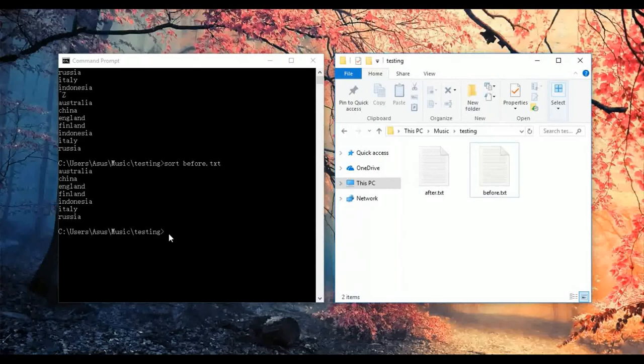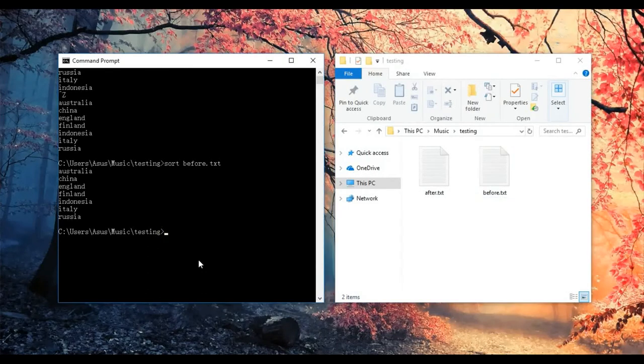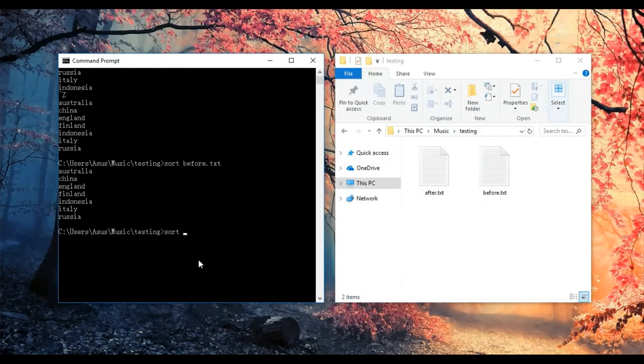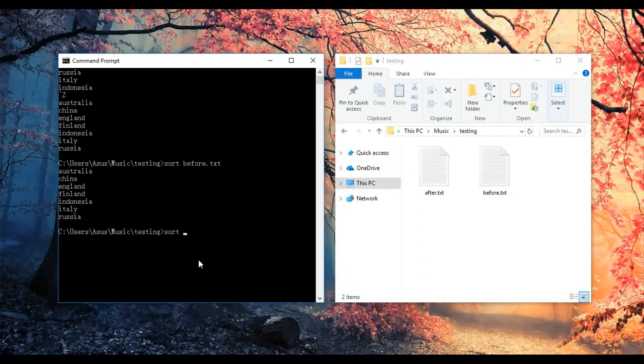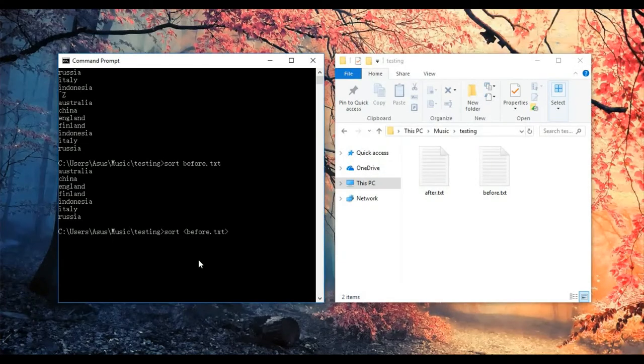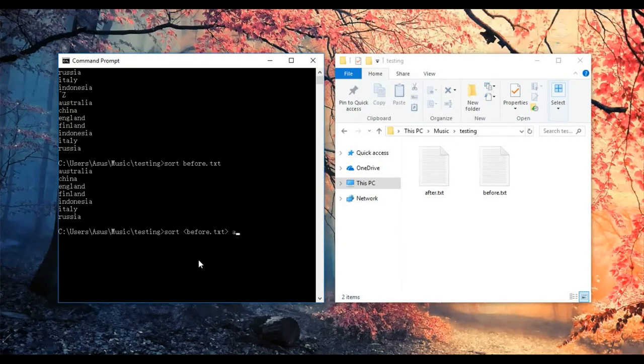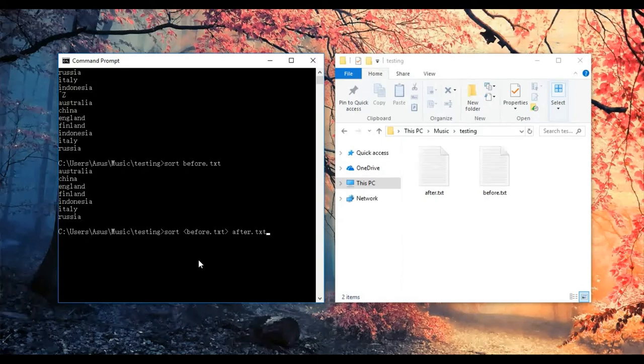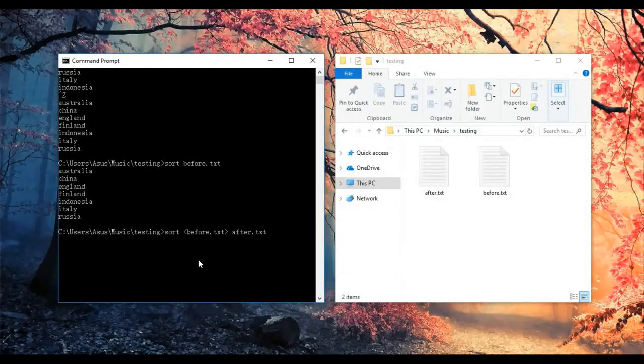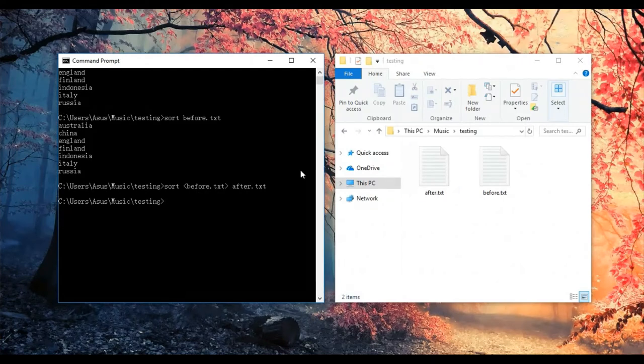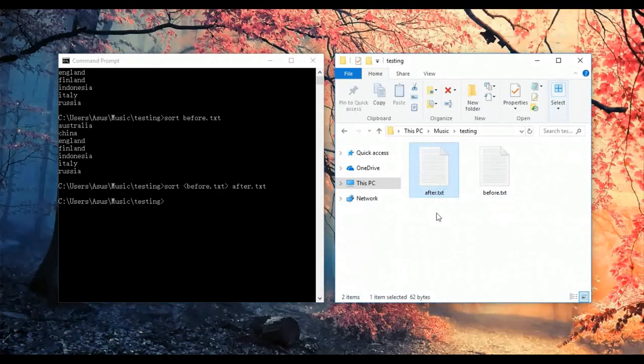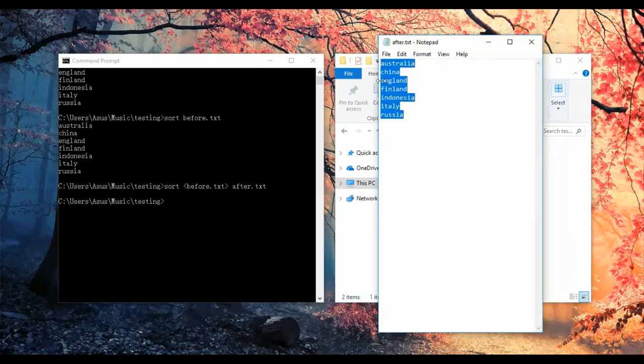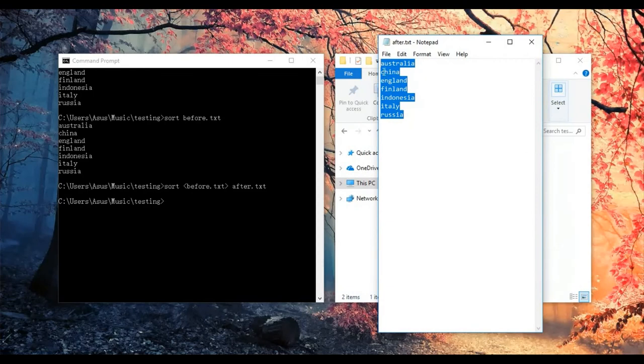You can type 'sort' followed by the original text file, which is 'before.txt', then add 'after.txt'. When you press Enter and open the 'after.txt' file, all the sorted output will be saved there.